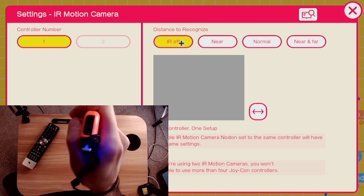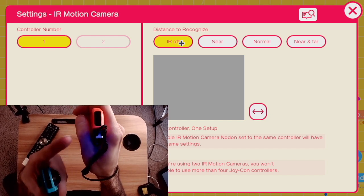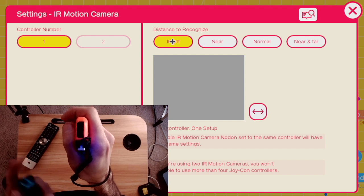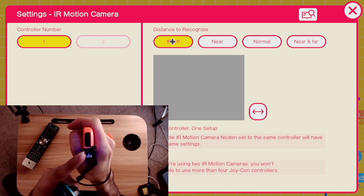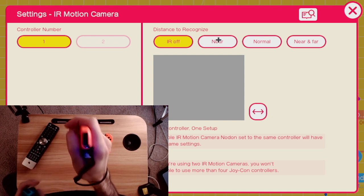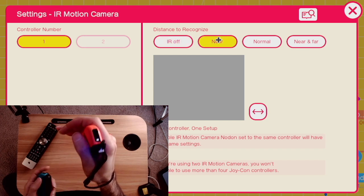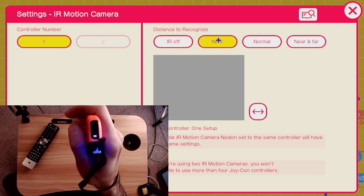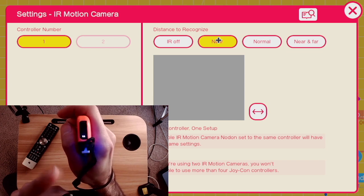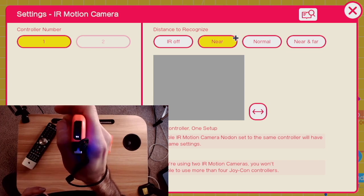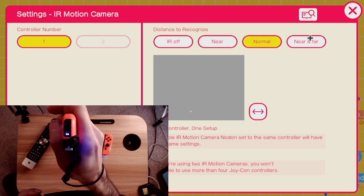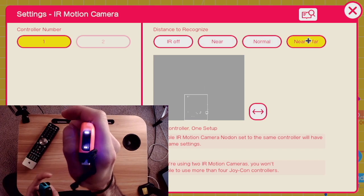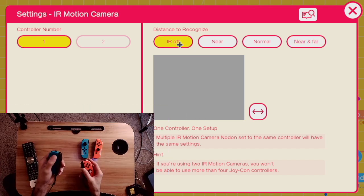The same premise works for the IR emitter in this Joy-Con. So here, I have distance to recognize IR off. IR off means the IR emitter is not going off. Now, when I set distance to recognize to near, now you see a little white light show up. That white light is IR that it's being emitted by this Joy-Con. When I change between near and normal, not much happens. Now, when I set it to near and far, you see multiple IR lights come and illuminate the scene.